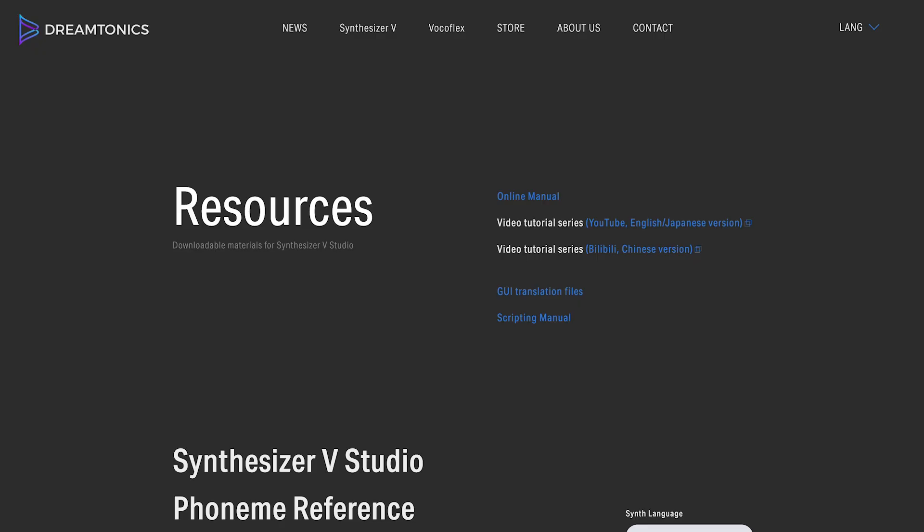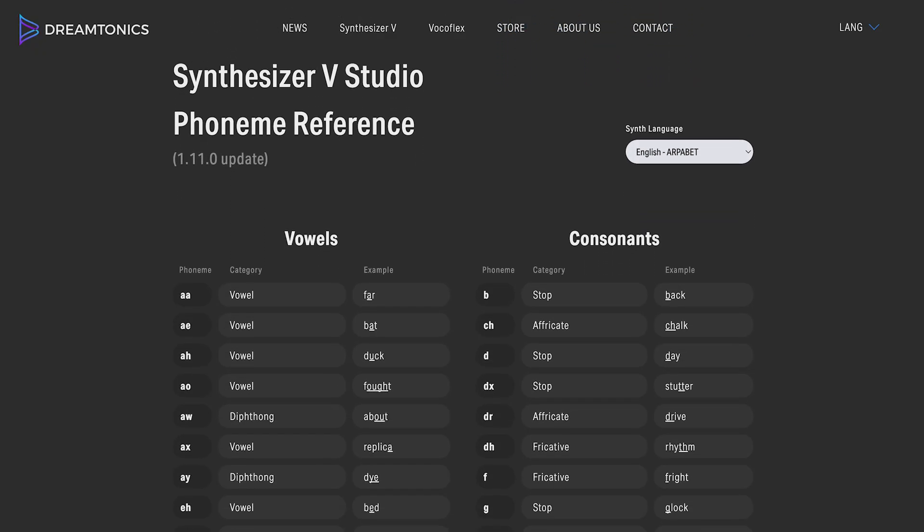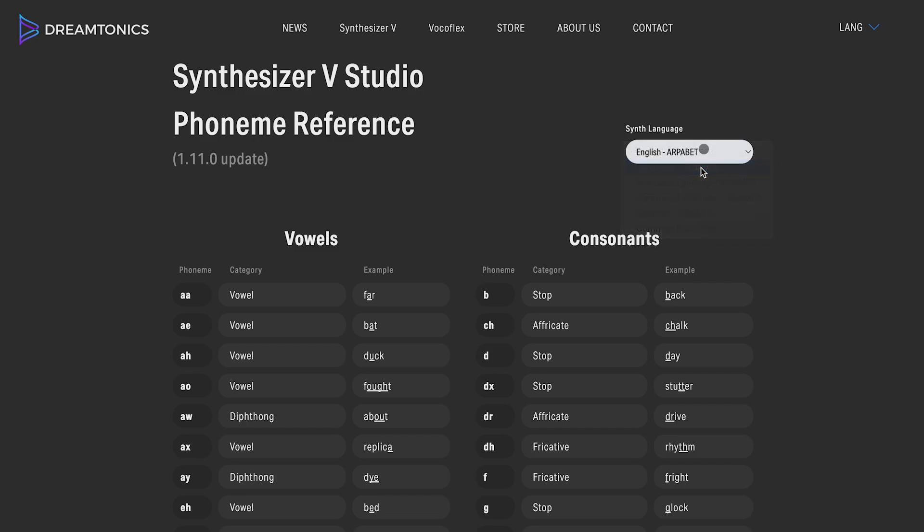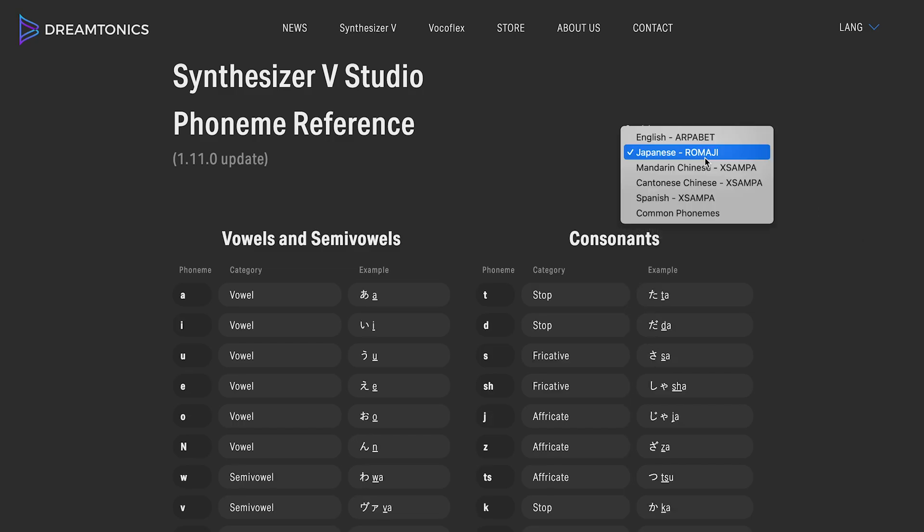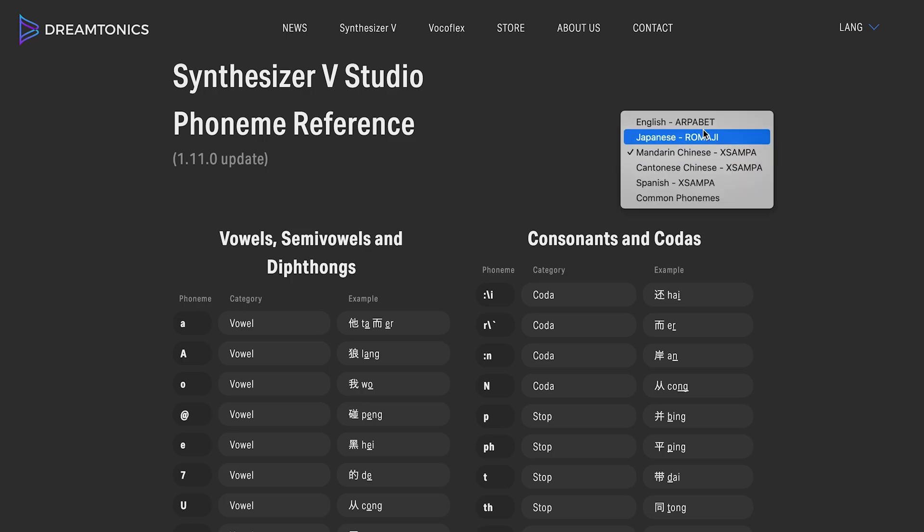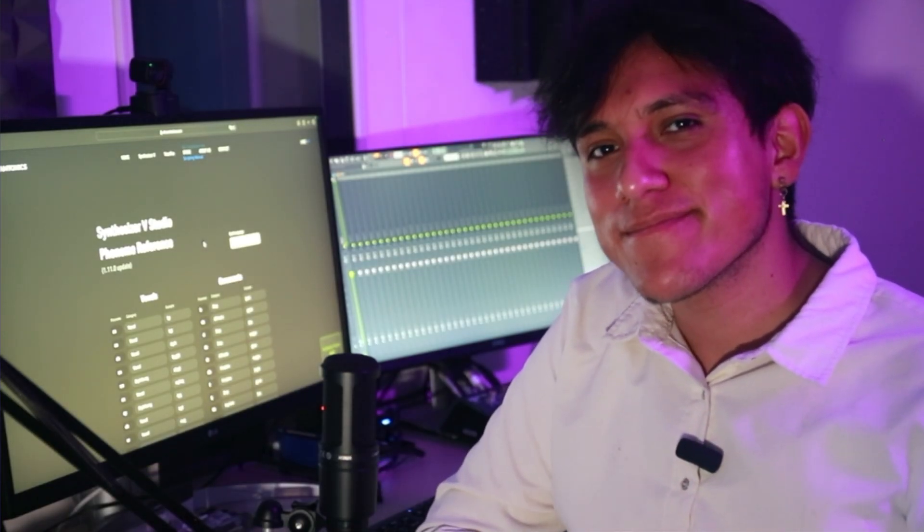If you want to know the different phonemes available in Synthesizer V Studio for all supported languages, please check dreamtonics.com/svstudio-resources. Follow us so you can get more done in less time with Synthesizer V.